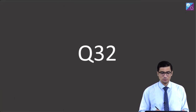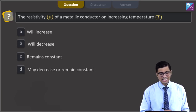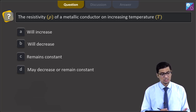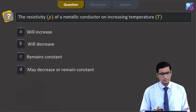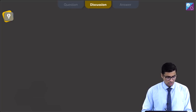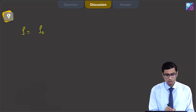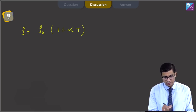This is question 32. The question states: the resistivity of a metallic conductor on increasing temperature T will increase, will decrease, remains constant, or may decrease or remain constant. For a metallic conductor, the resistivity varies with temperature as rho is equal to rho naught times 1 plus alpha T.